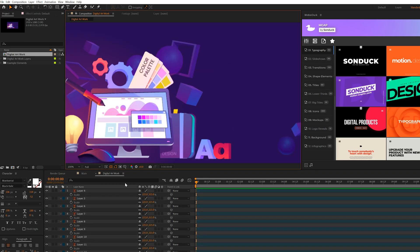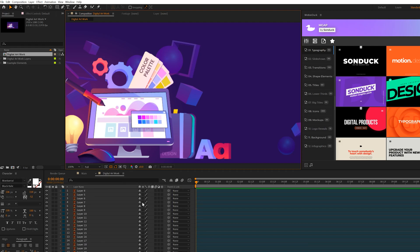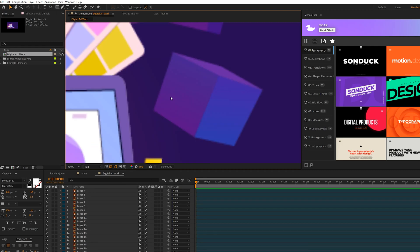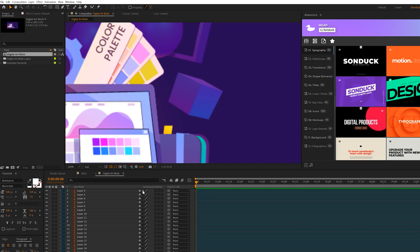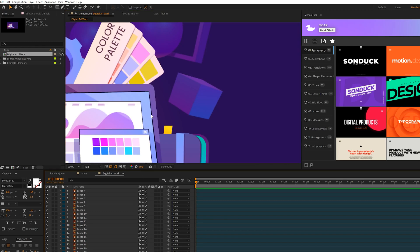So one thing that happens when you scale up layers in any software is that it starts to pixelate and you lose quality. But with vector files, all you have to do is click on this icon right here on all the layers and this will continuously rasterize them so you don't lose any quality as you scale up to whatever size that you need it to be.